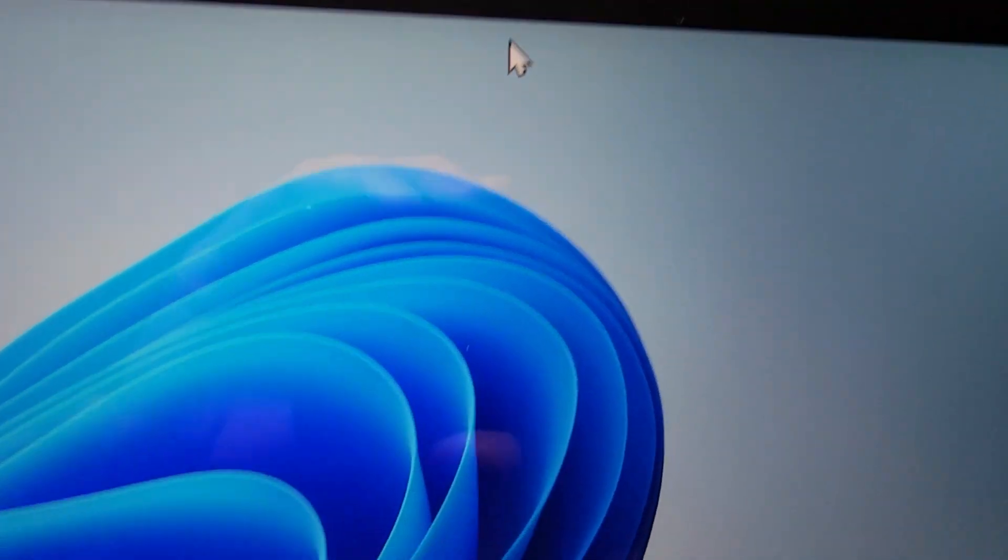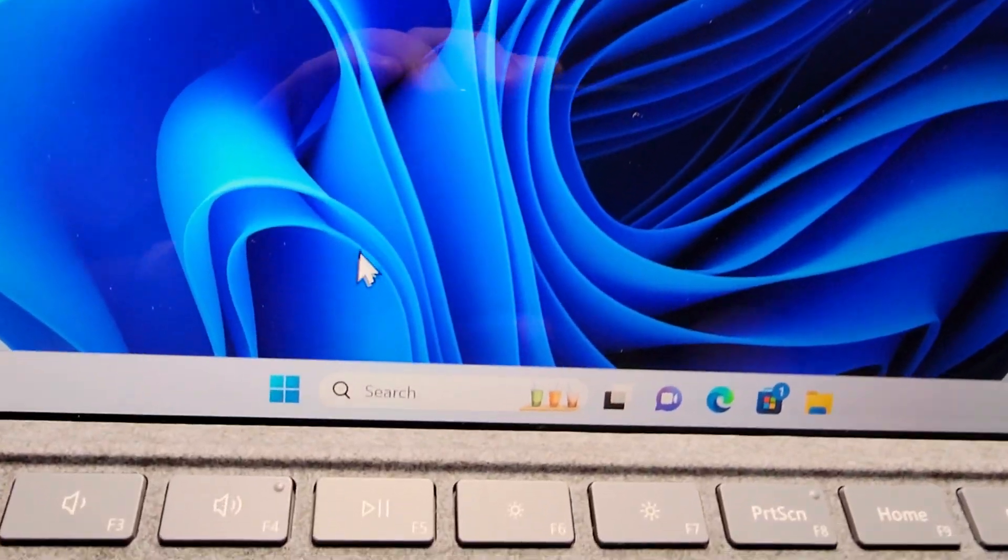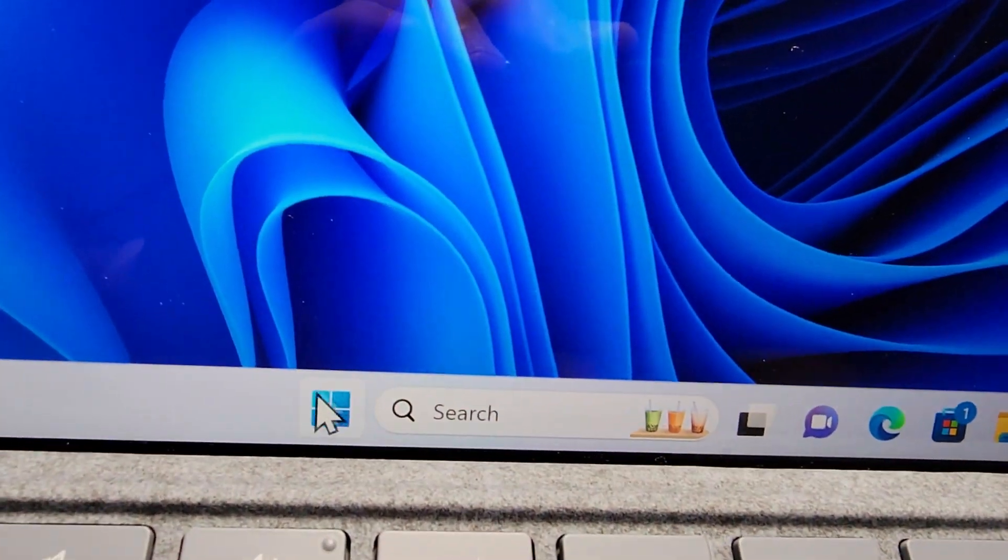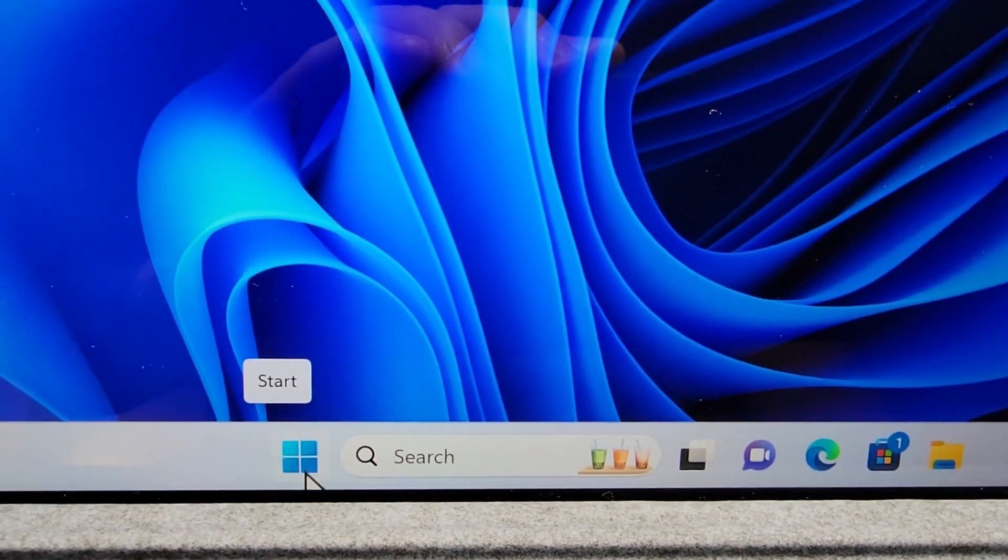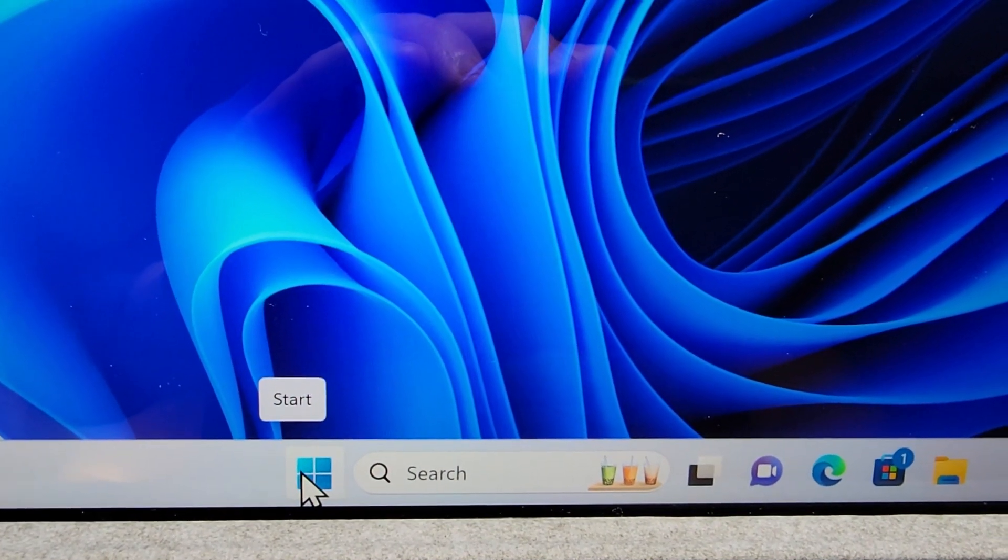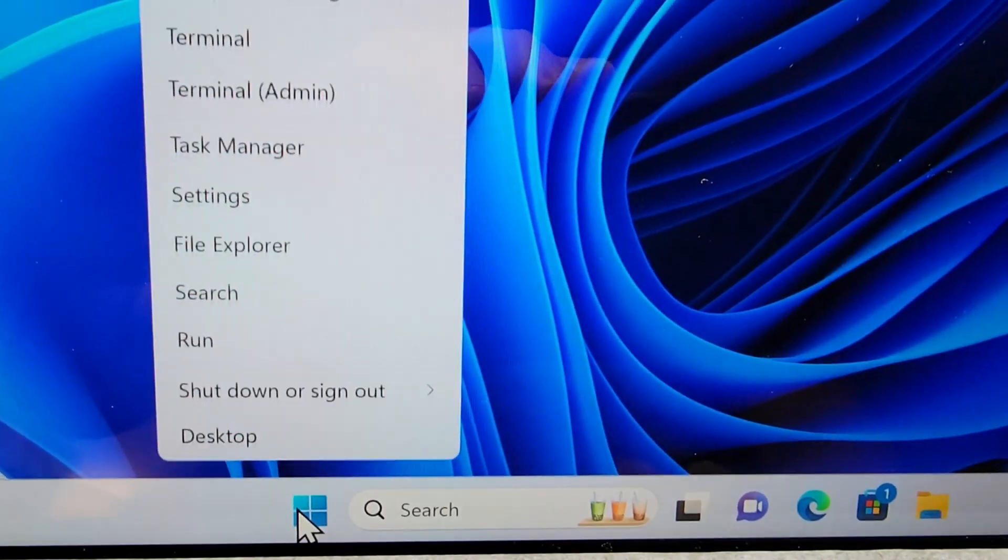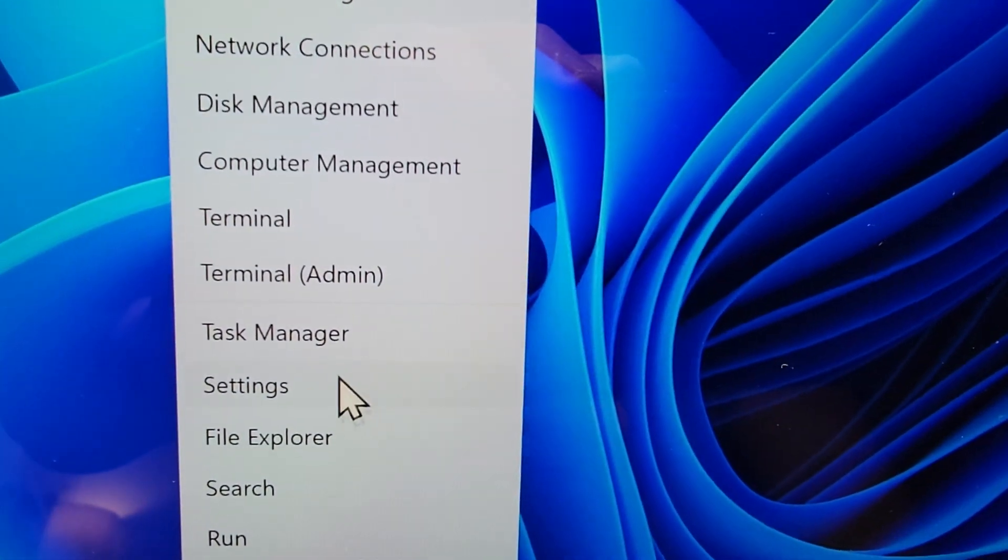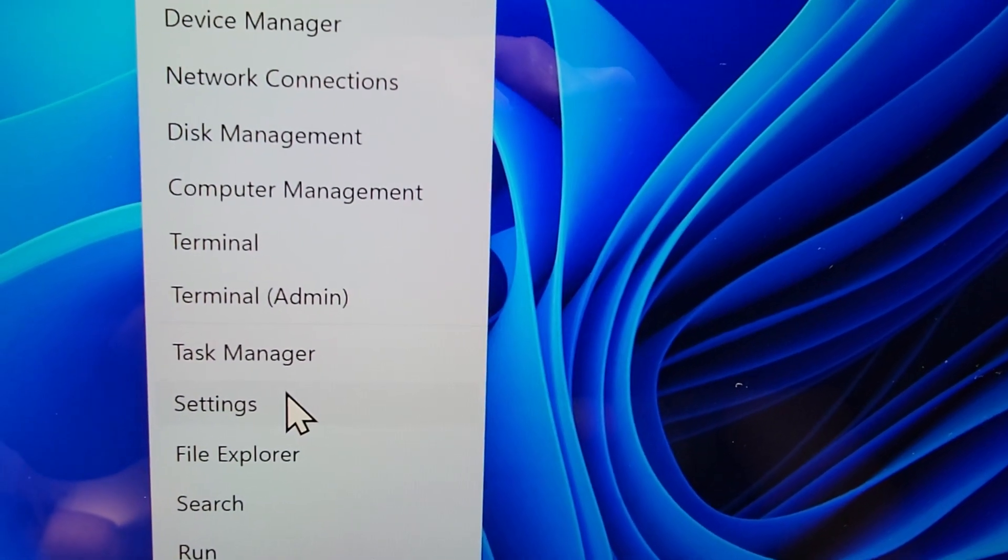Now the second way is to just right-click on the start menu and press on settings.